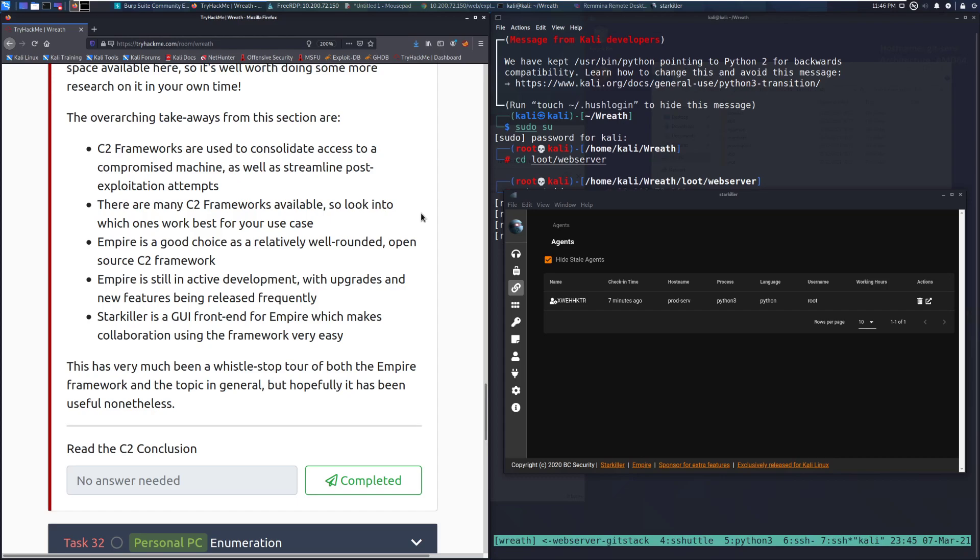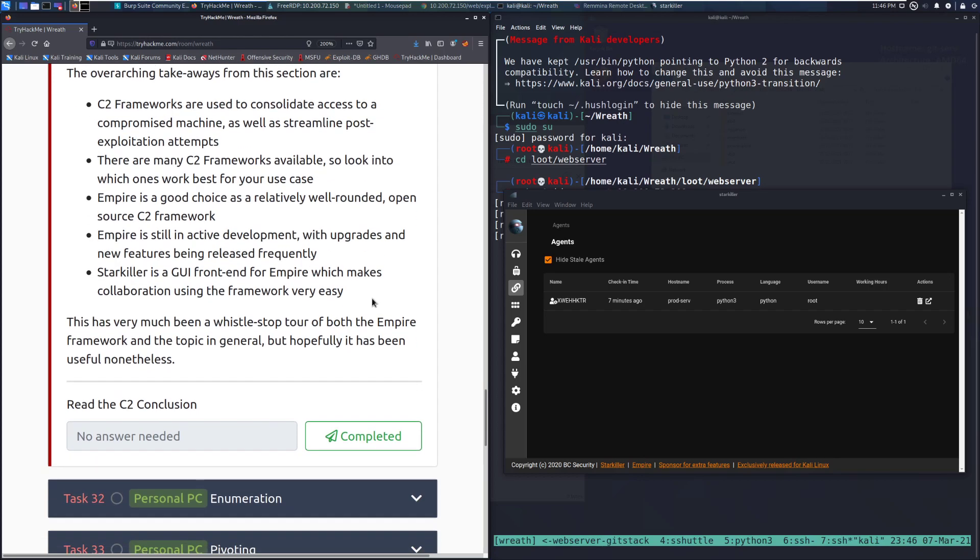There are many C2 frameworks available, so look into which ones work best for your use case. Some of them won't have agents for things such as OSX and other platforms.